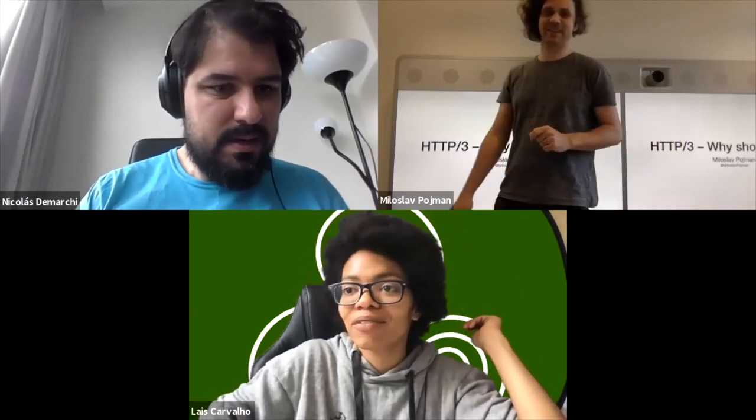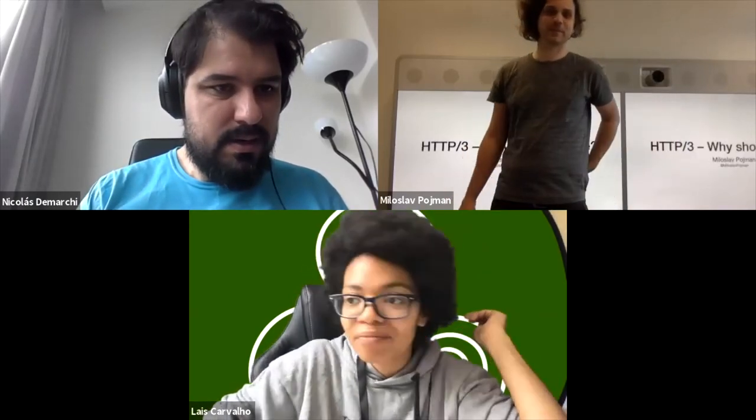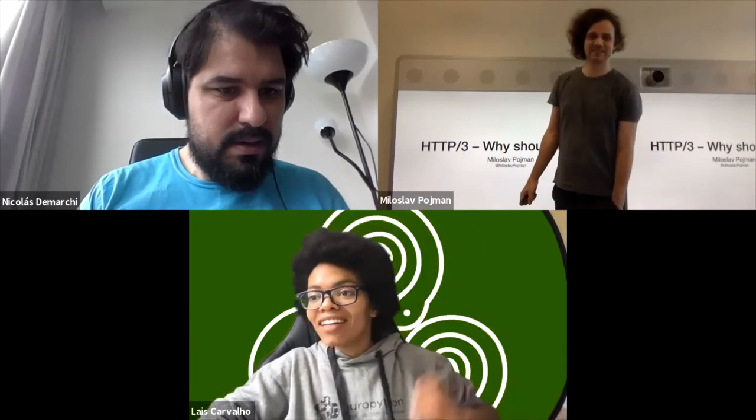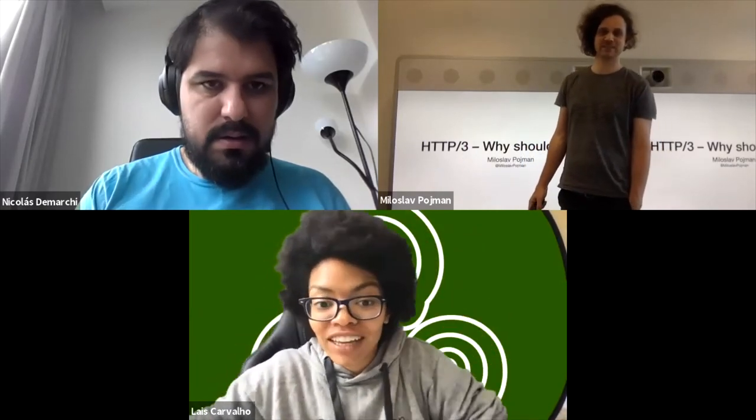This is Miroslav Dan. Welcome. And today we're going to talk about HTTP/3.